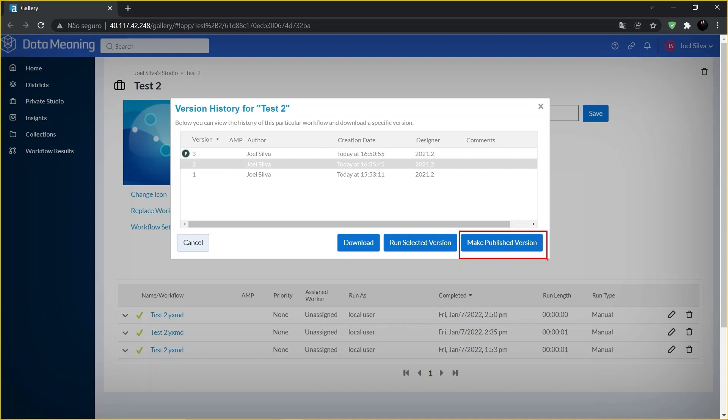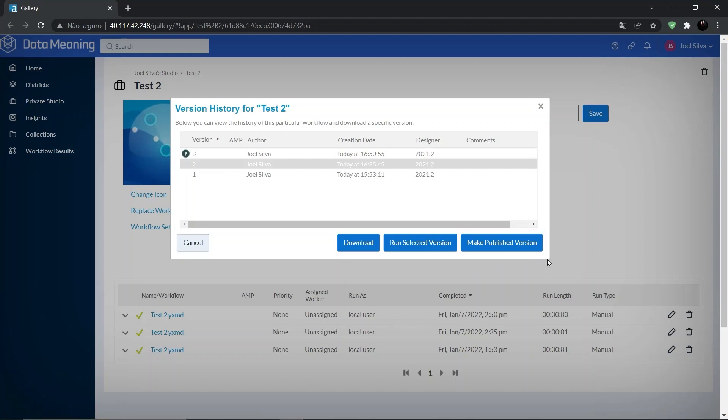So what's the difference between latest and published versions? The workflow version that is used when you select run, download, or schedule on the workflow details page depends on whether you are the workflow owner.